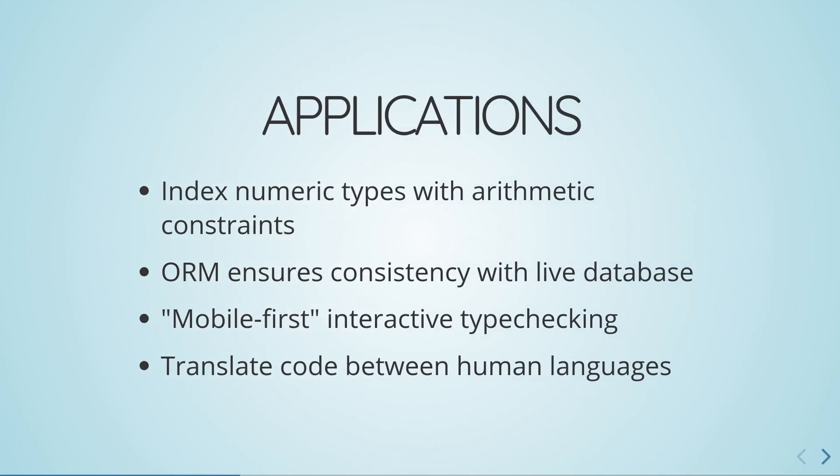This is useful because it lets a programmer implement a variety of type checking frameworks without having to modify the TypeScript type checker themselves.